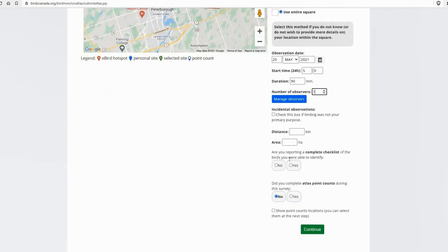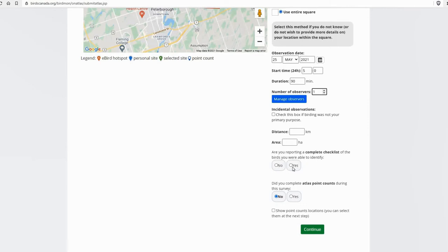And then when you get to are you reporting a complete checklist of the birds you're able to identify, if you're just entering the point count data, click no. But if you're going to enter the observations of all the birds that you encountered between individual stations, point count stations, then you want to click yes. So that's what I'm going to do.